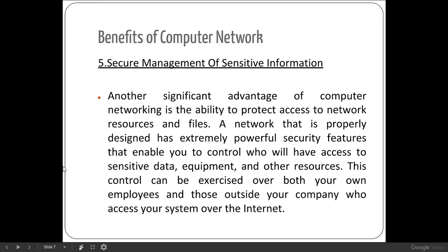The fifth benefit is secure management of sensitive information. We can always assign privileges like read-only or hidden access, or password-protect data, providing a variety of access controls to safeguard our equipment. A properly designed network has extremely powerful security features that enable you to control who has access to sensitive data, equipment, and other resources — exercised over both your own employees and those outside your company who access your system over the internet.